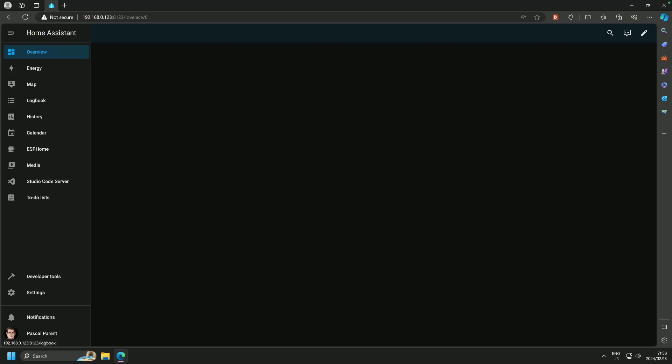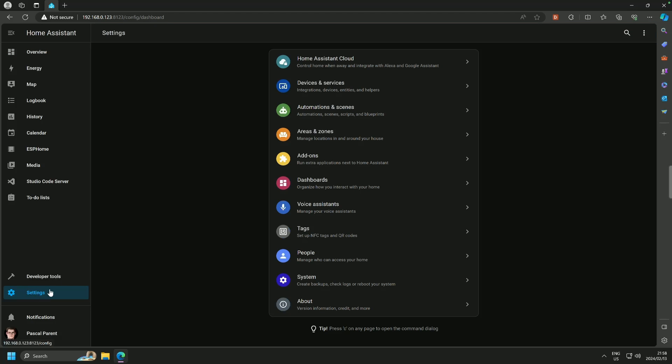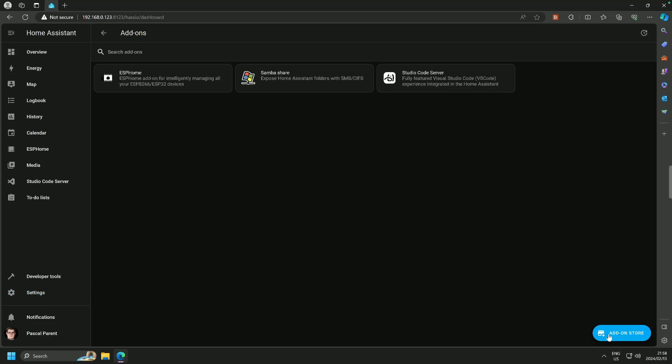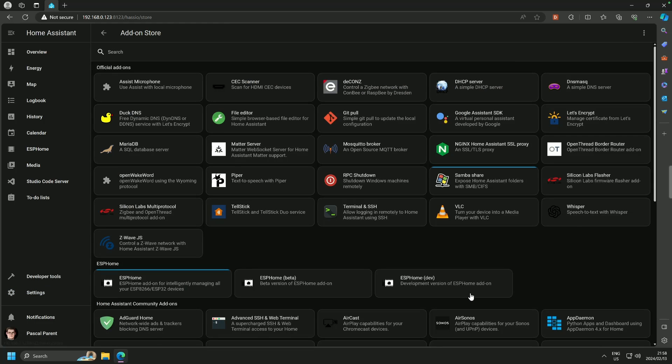What we're going to do is we're not going to delay any further, and we are going to go to Settings, Add-ons, Add-on Store, and I will remind you, if you do not see everything that I see, it's because your user does not have Advanced Mode enabled.